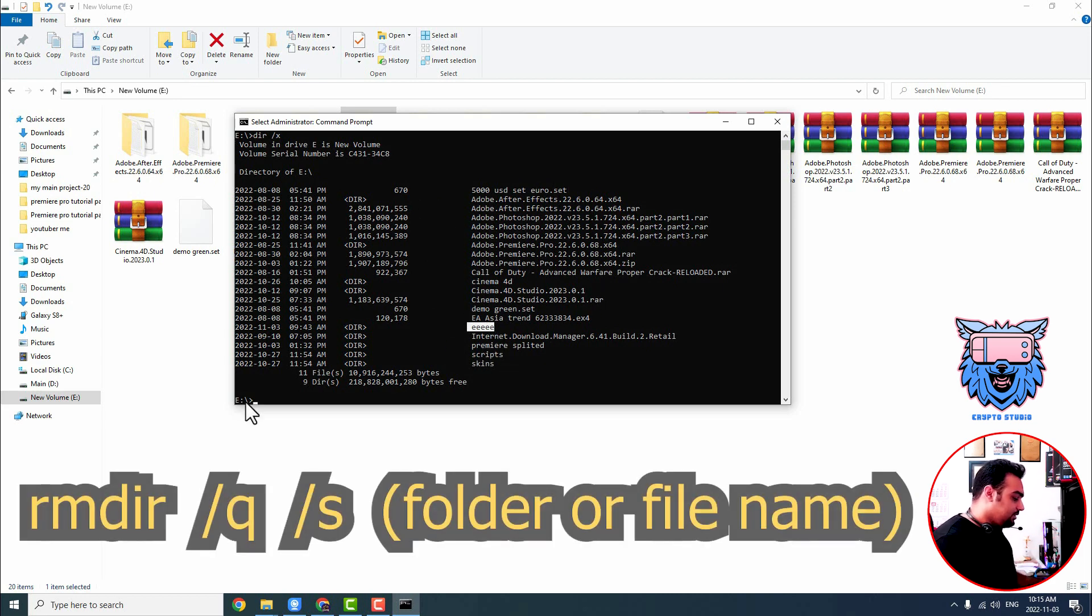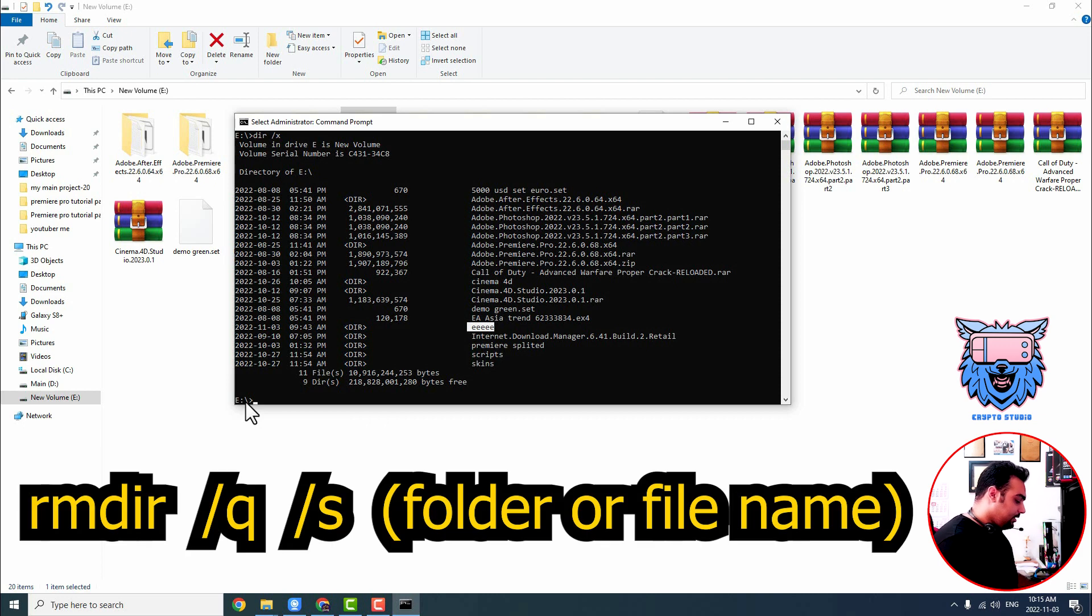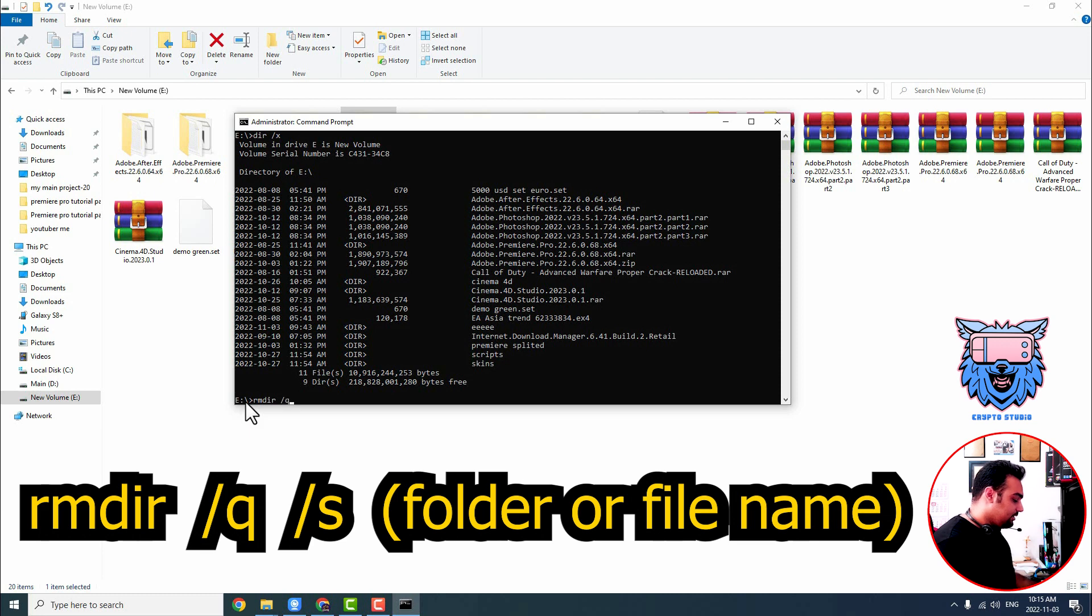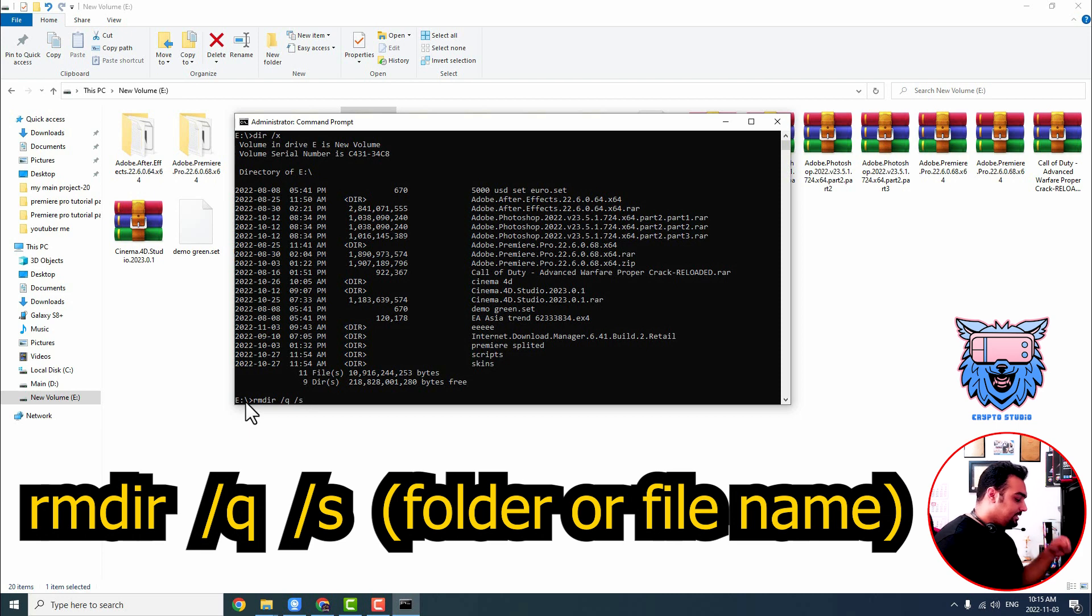So I'm going to type rmdir which is for remove, dir for directory space slash Q space slash S. And then I'm going to type my folder's name: one, two, three, four, five E.